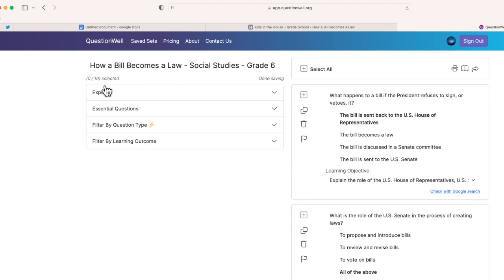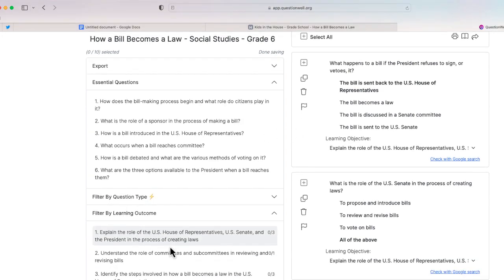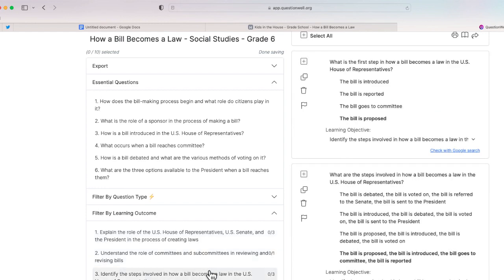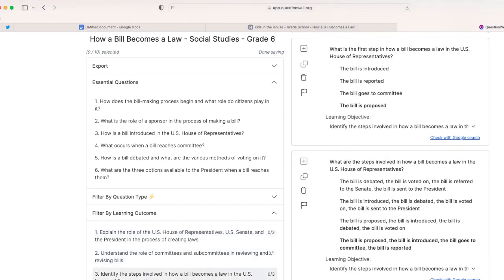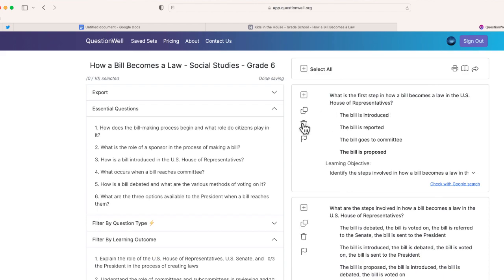It has 10 different questions. You can see the essential questions that correlate with each of the multiple choice questions, and you can also see some of the learning outcomes. If you click on each learning outcome, it's going to highlight the questions that it correlates to. I can edit any of these questions if I'd like, or make a copy of a question and alter it — I have a lot of options.